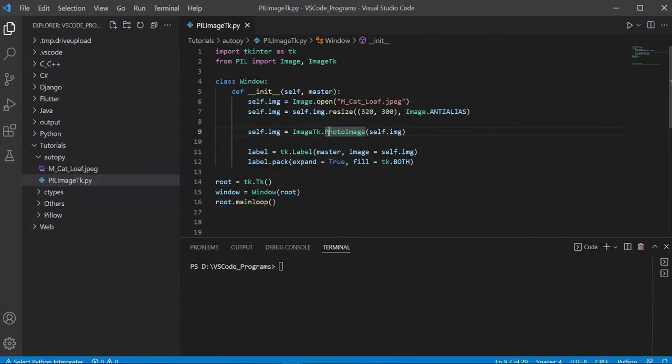Hey guys, and welcome back to the Coders Legacy channel. In this video, we'll take a look at the Python library auto-py-to-exe. This library is used to convert .py Python files into .exe files.